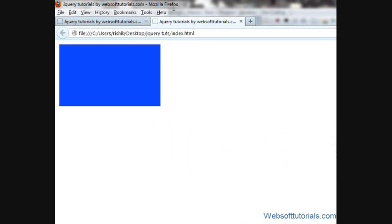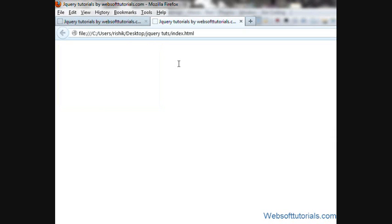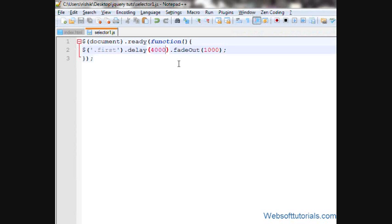Refresh, now you can see, 1, 2, 3, 4, go, now you can see. So you can delay the time of your jQuery effect or animation using jQuery delay function.